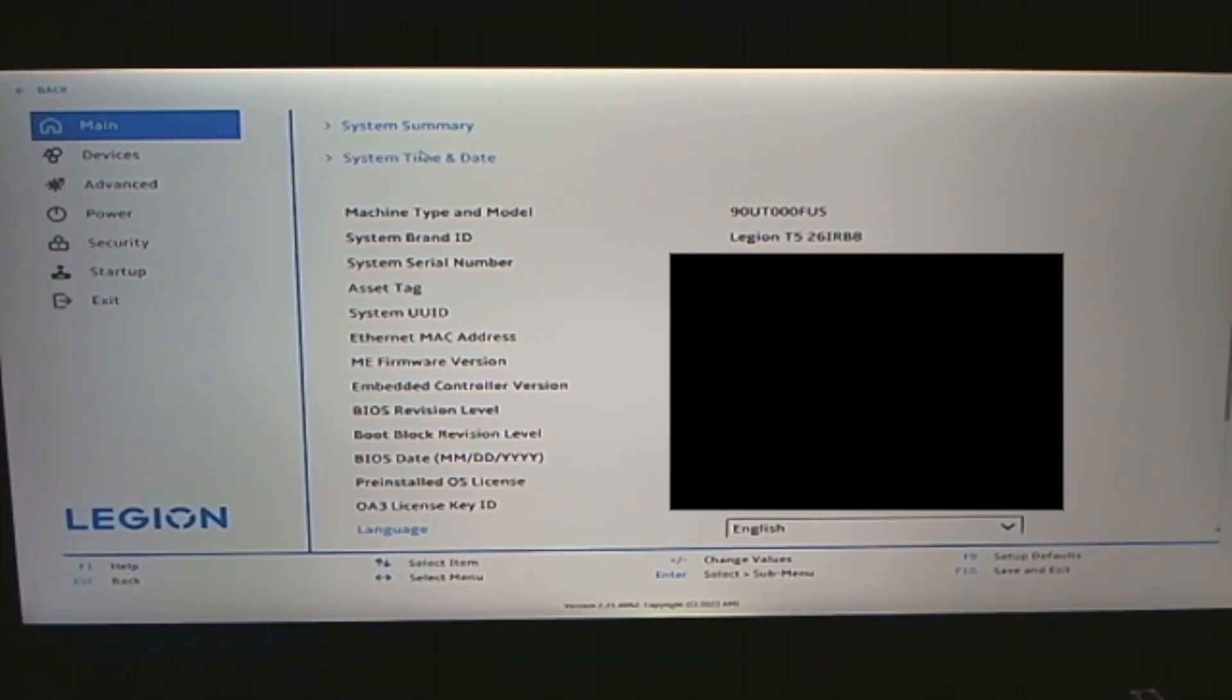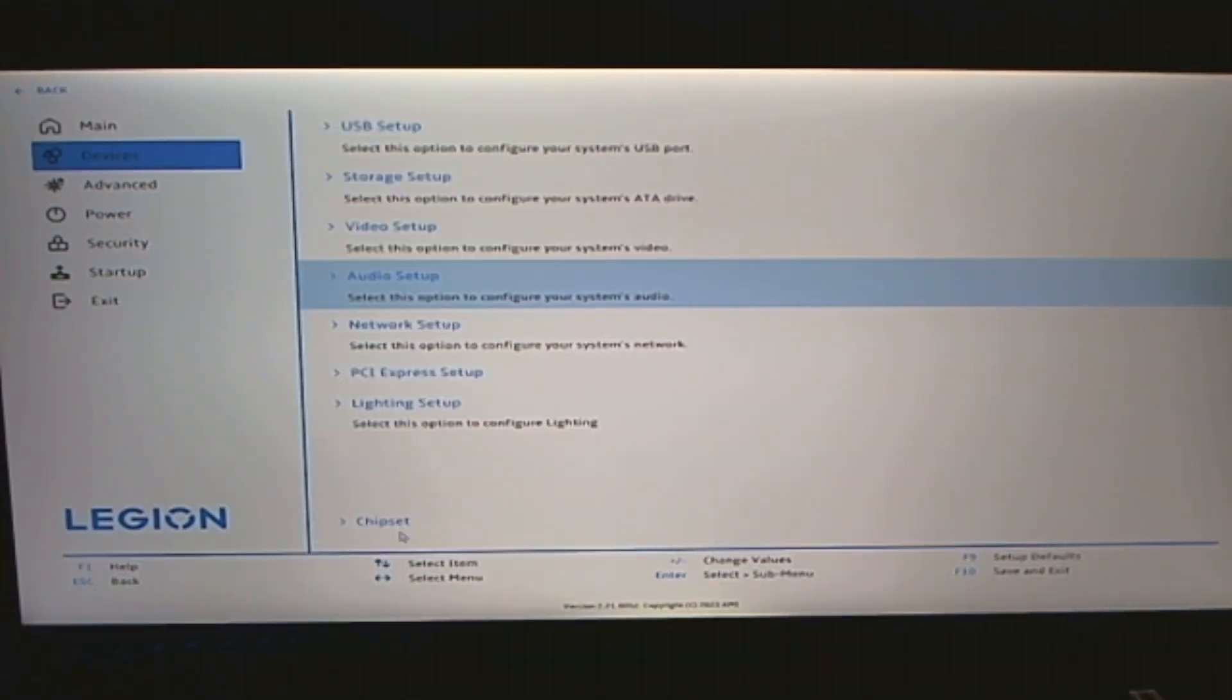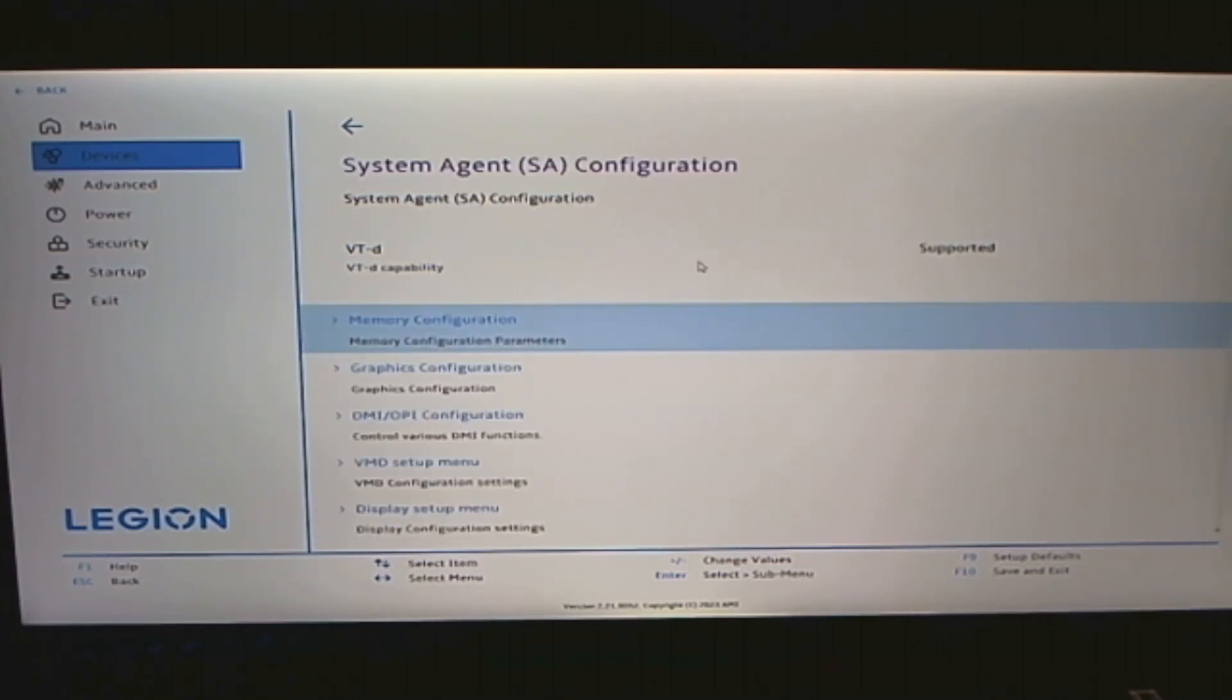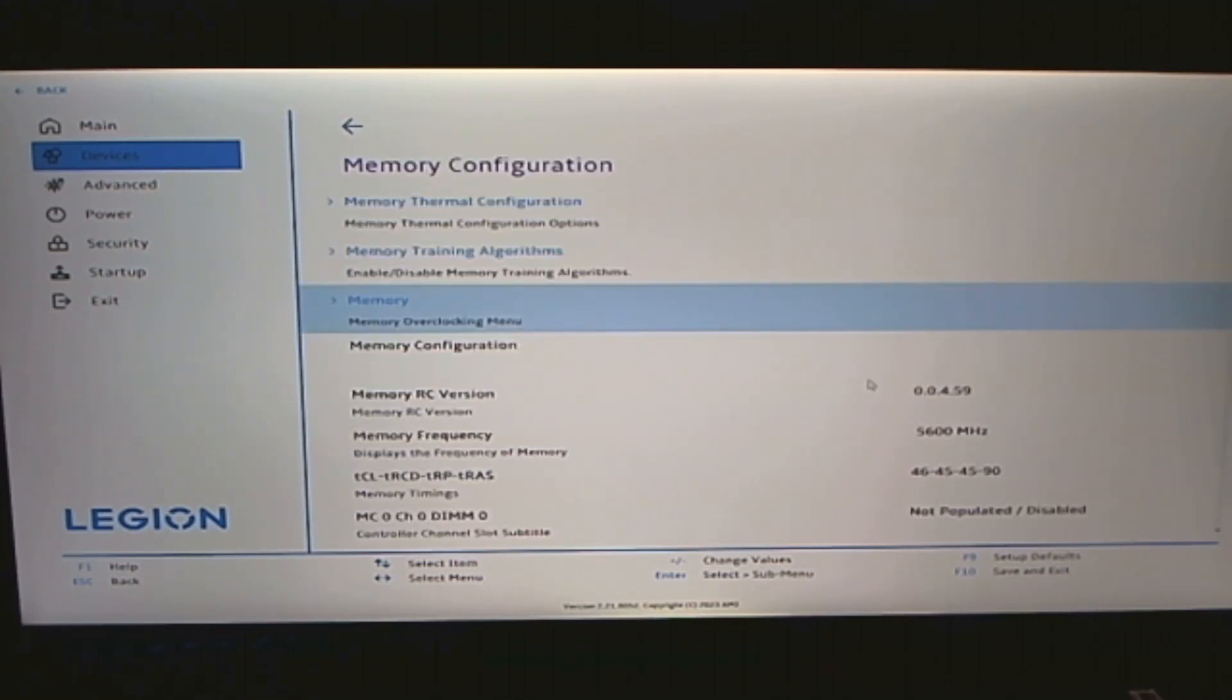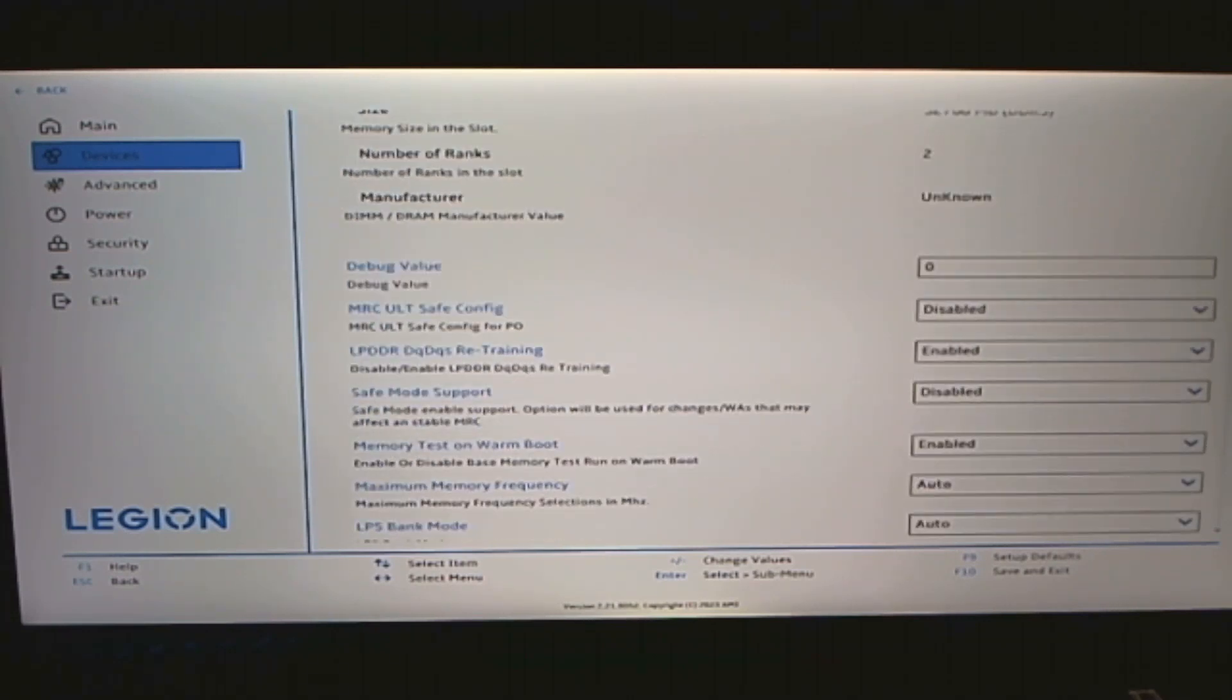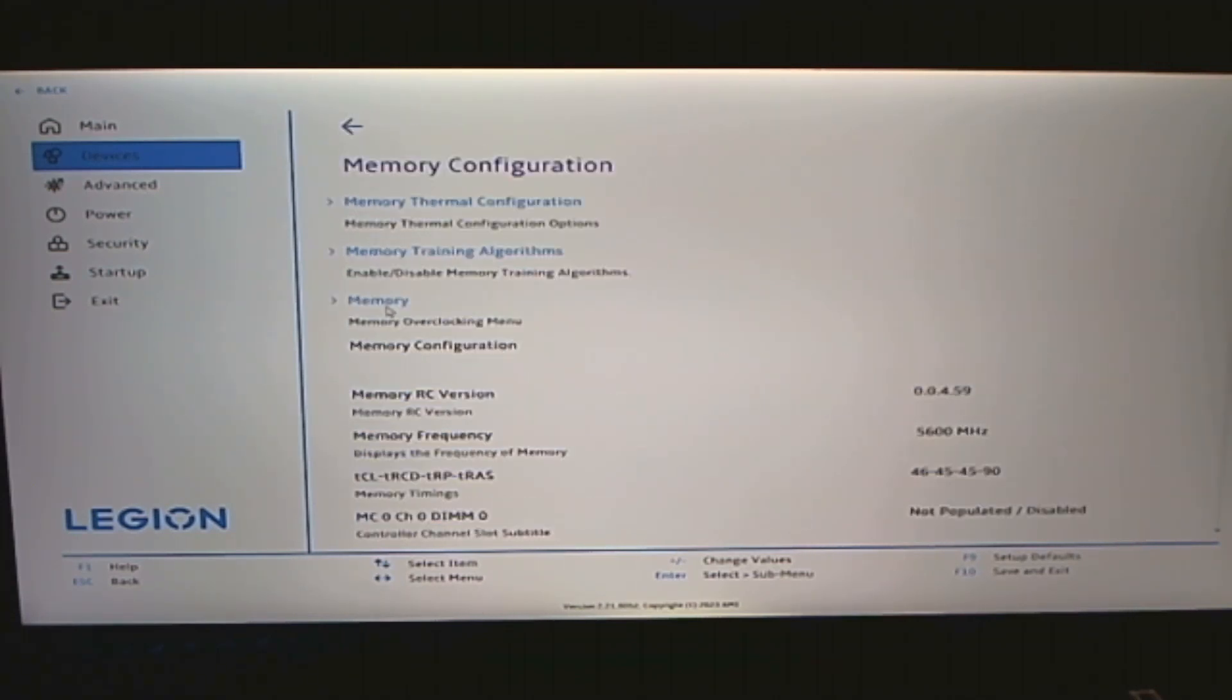Go into more settings. The system summary is showing that running at 5,600 megahertz. You want to go to Chipset, System Agent SA Configuration, Memory Configuration. It'll show you I'm at 5,600 megahertz. This number here keeps changing by the BIOS. And I wanted to show the maximum memory frequency. Don't touch it. I did. I regretted it. Don't touch it.